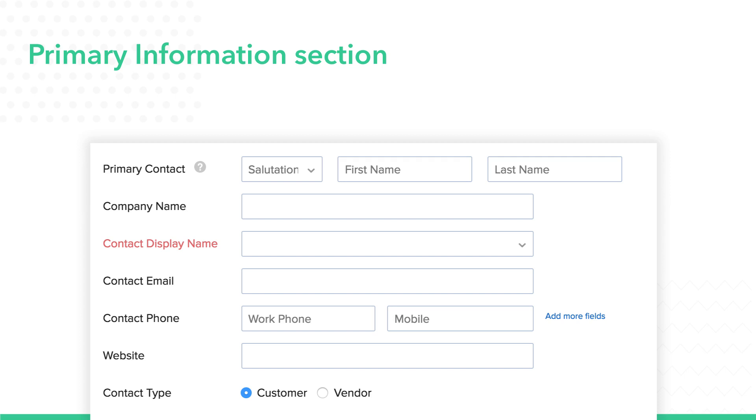In the primary information section, you can type out the basic information of your contact such as the name and phone number. This is the most important section as this requires you to choose if the contact is either a vendor or a customer.